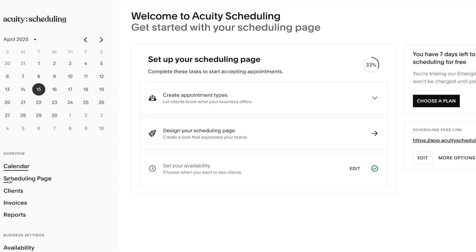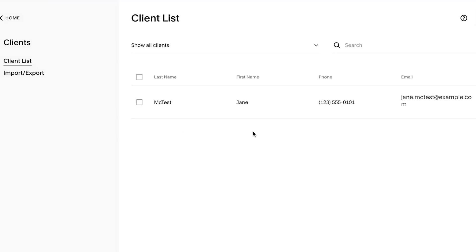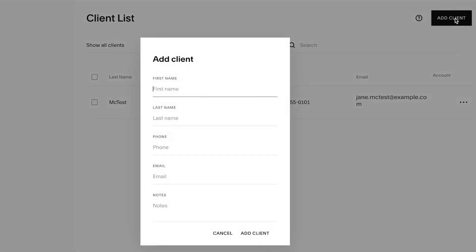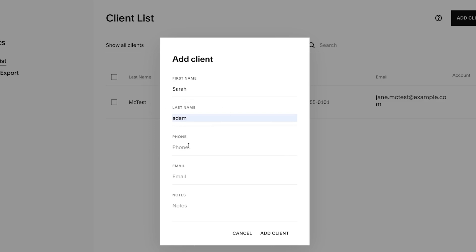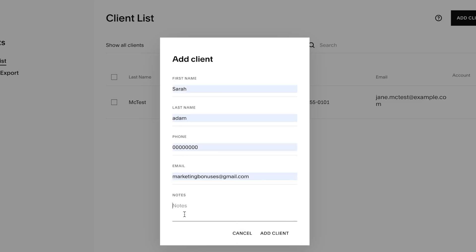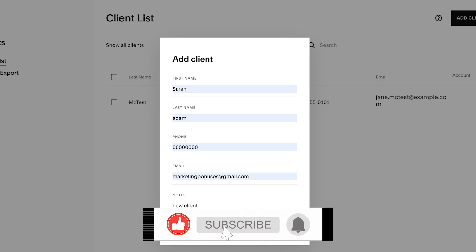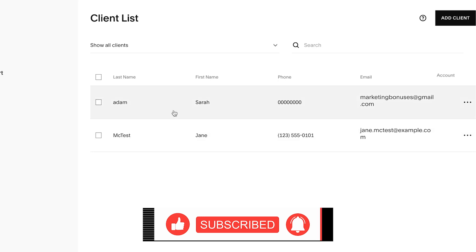Now let me show you how to book a client. You can simply go to 'Clients' and create a new client by clicking 'Add Client.' My new client is Sarah. I'll add a phone number, an email address, and a note — for example, 'new client.' I'm going to click 'Add Client' and you'll see that a new client has been created.